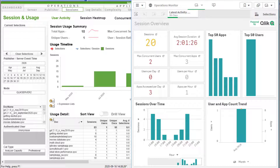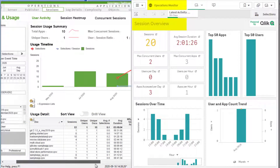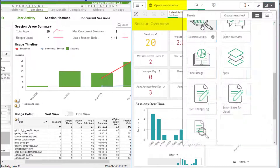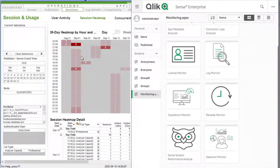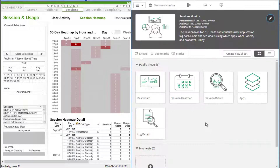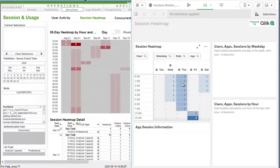An example of data generated by both the governance dashboard and monitoring apps is app usage and sessions. Equivalent data can be found in the operations monitor app under the sessions overview sheet and session details sheet. The same and additional session related information is generated in the sessions monitoring app, such as in the session heat map sheet.